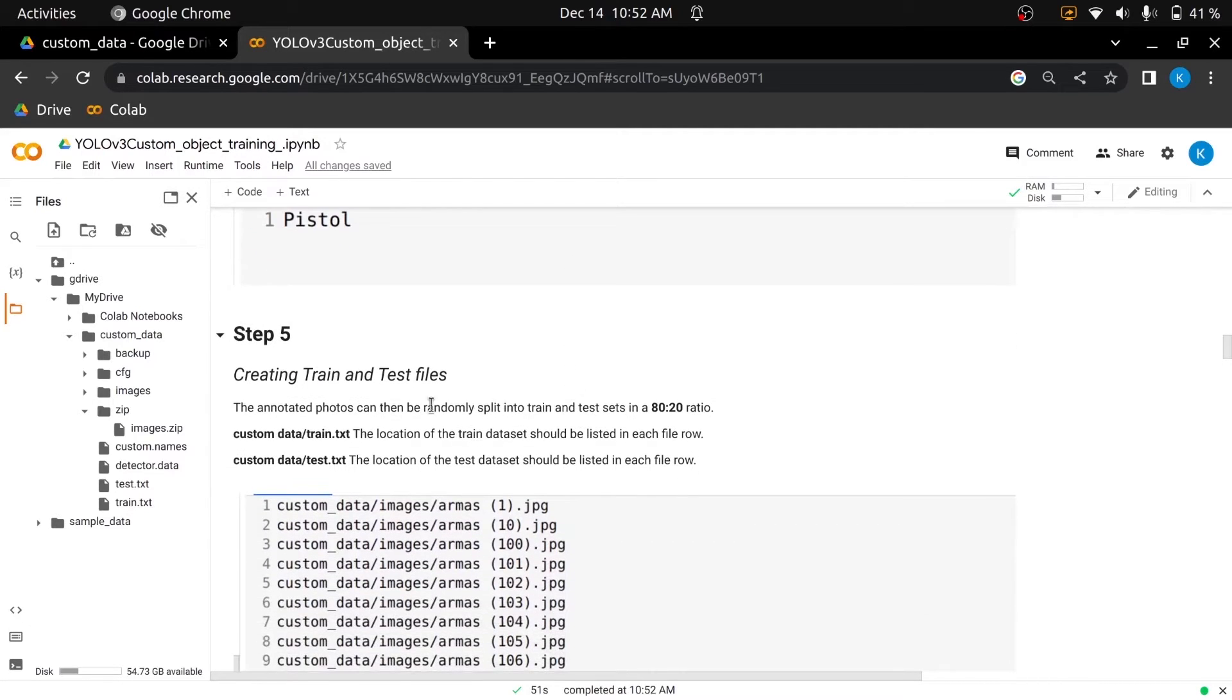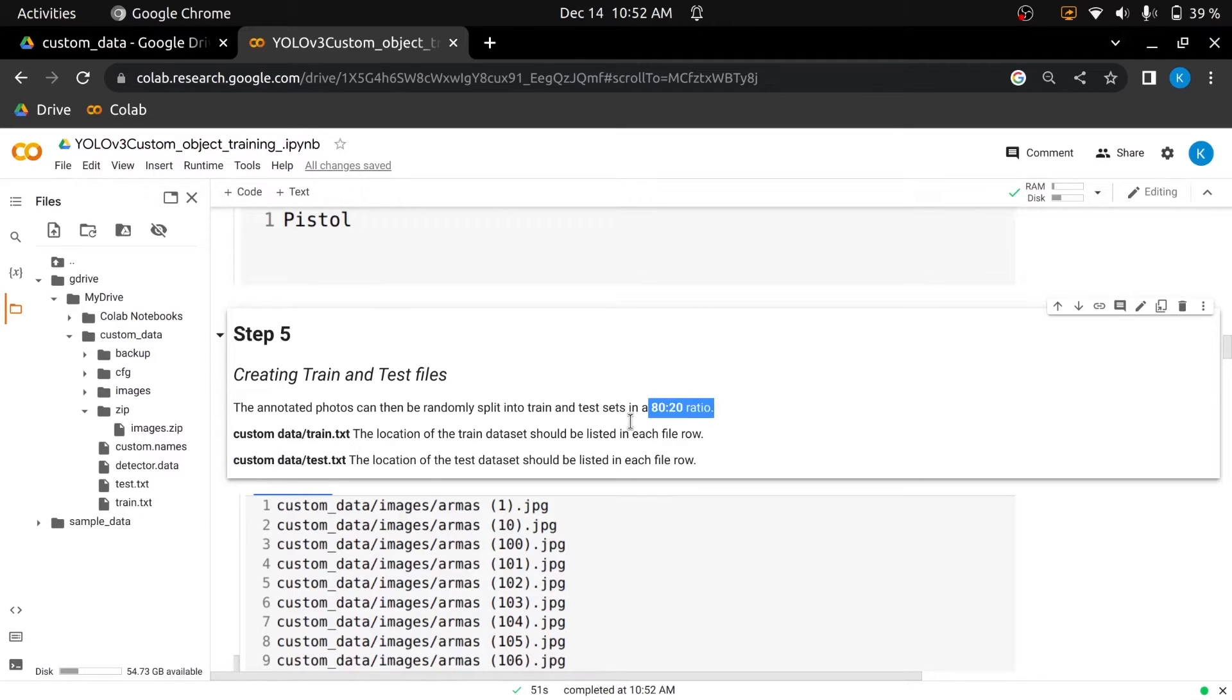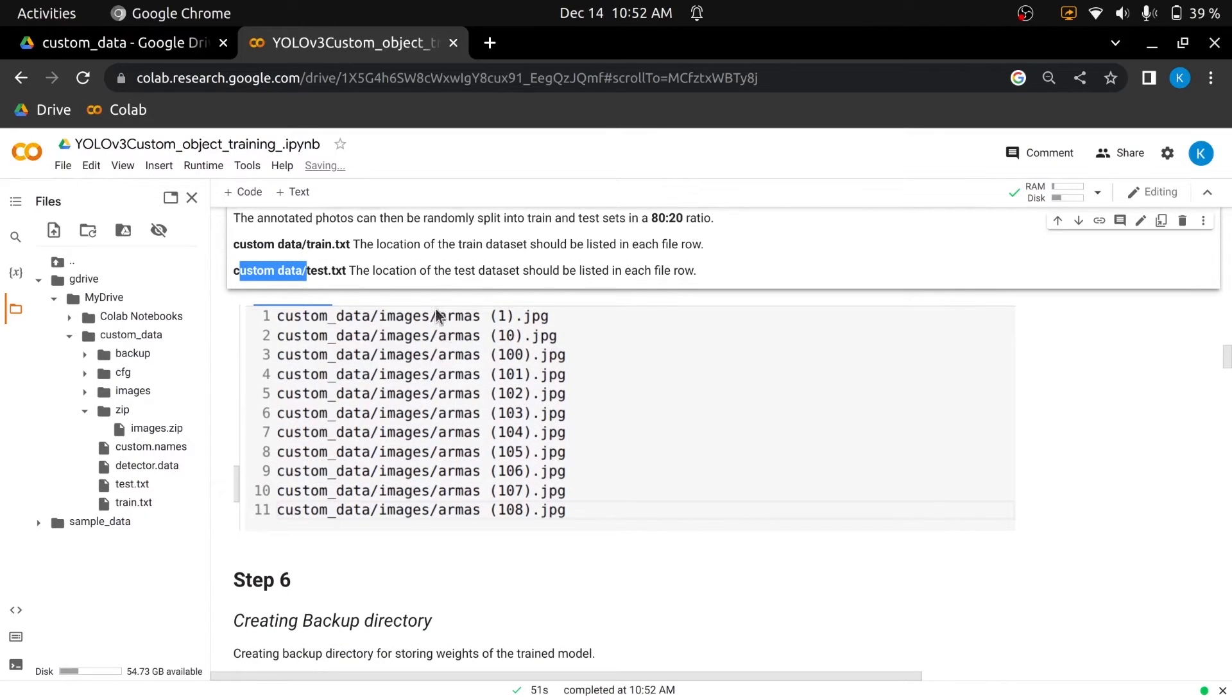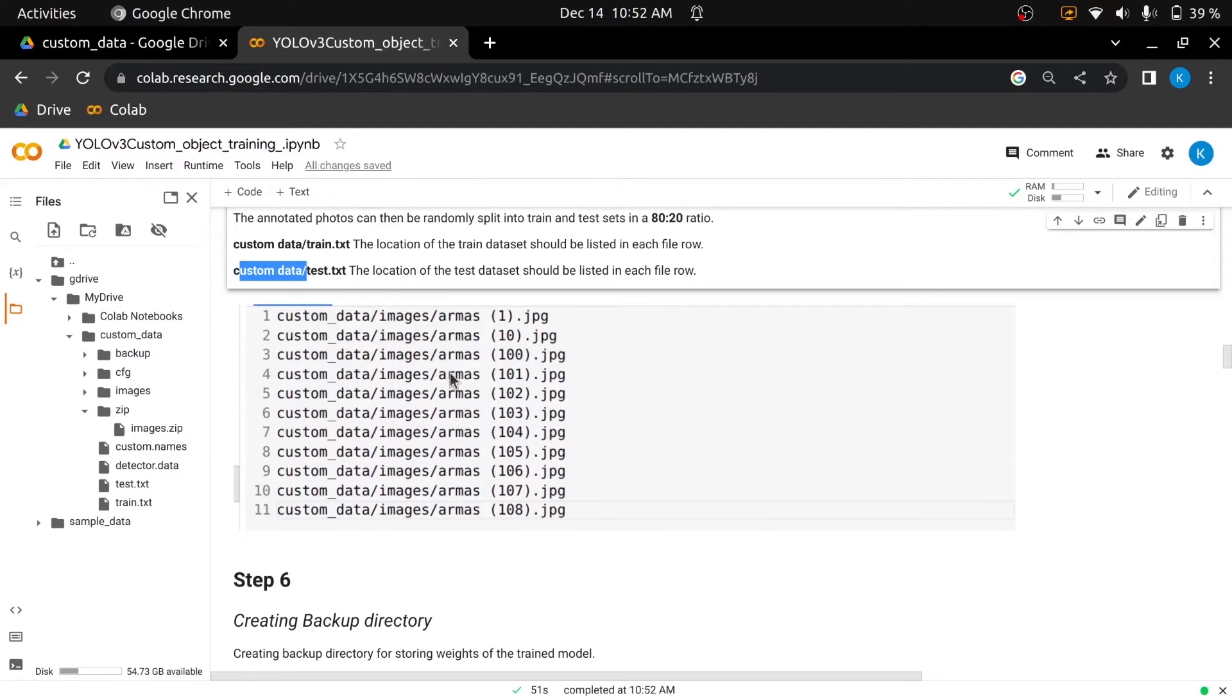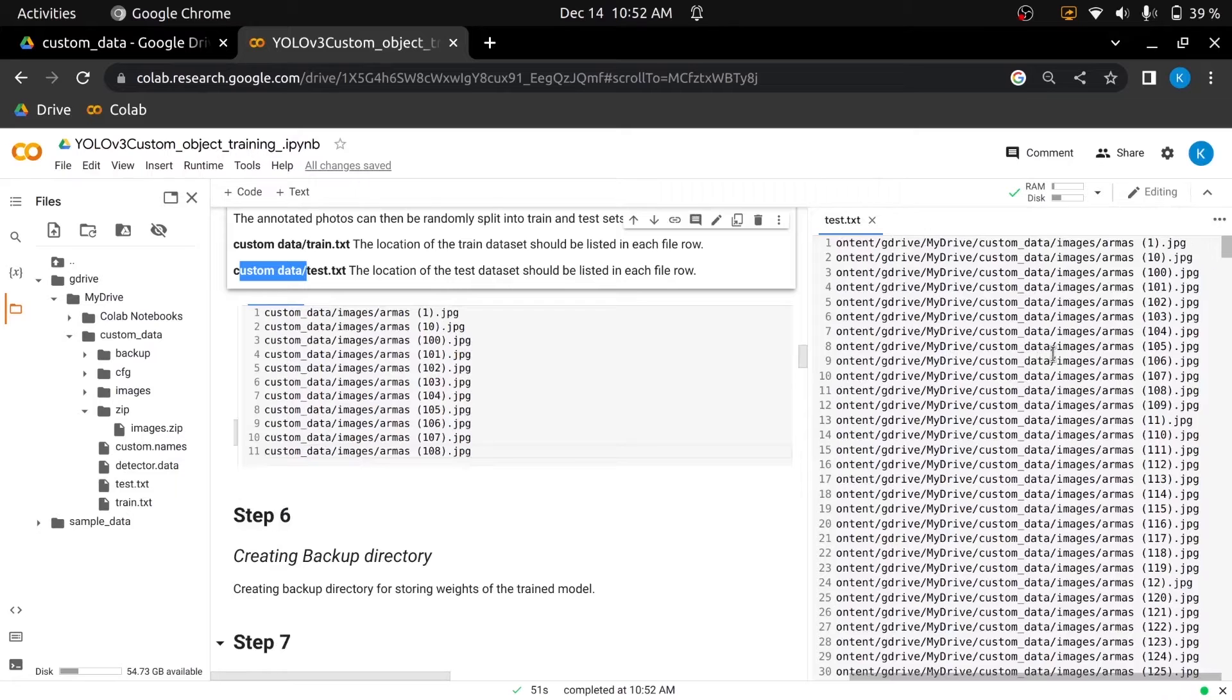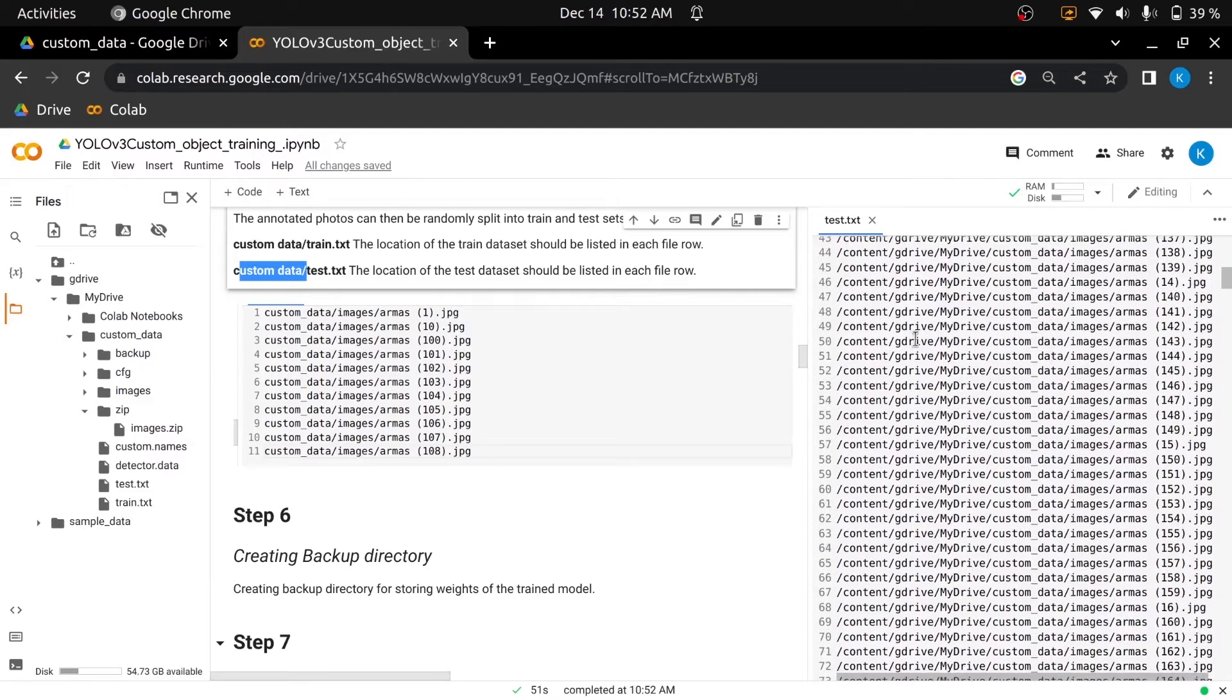In the fifth step, we have to create train.txt and test.txt files by randomly splitting the annotated images into train and test sets in the ratio of 80-20 and save these two files inside the main custom data directory. Each row in the train.txt file should have the absolute path of the image which is inside the training data set. And each row in the test.txt file should have the location of the image which is inside the test data set. Let's see my created files. You are seeing I have provided absolute paths of each image. I'll provide a code file that will help you in generating these files.